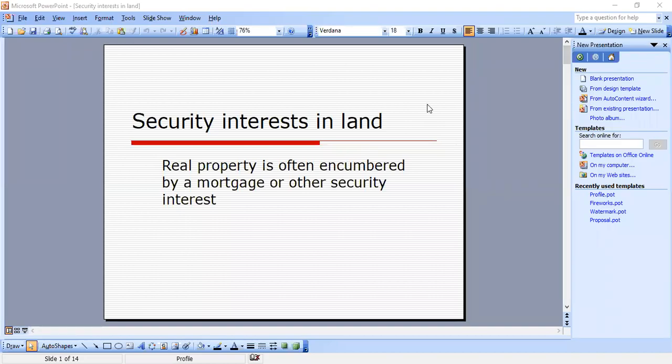Hello everyone. I'm here to do a quick overview of security interests in land for real property for the California bar exam, the estate portion, but this will also help you on MBEs. Real property is often encumbered by a mortgage or other security interests — usually a mortgage, but there are other types of security interests I'll talk about too.